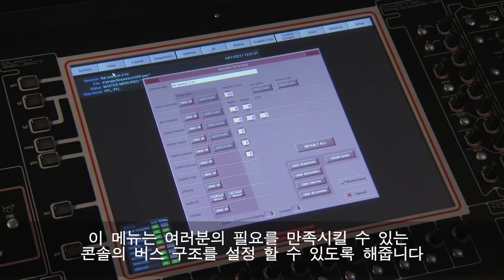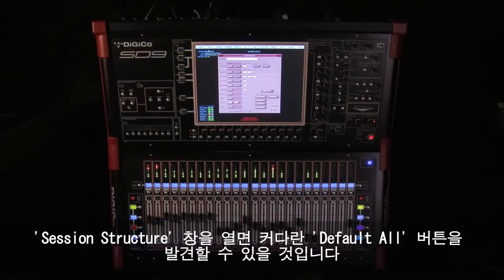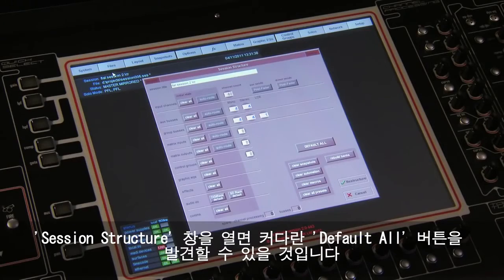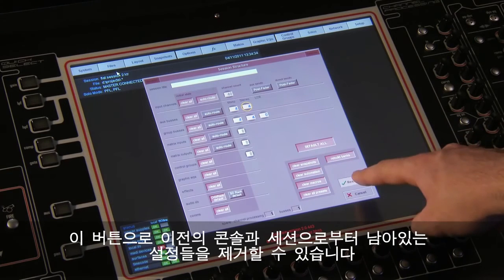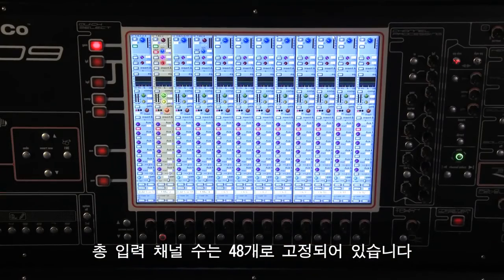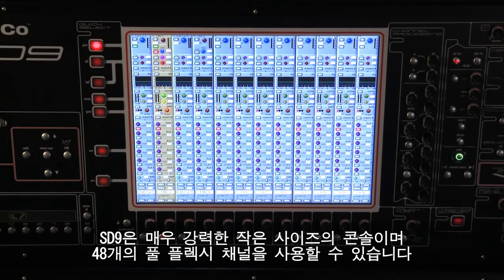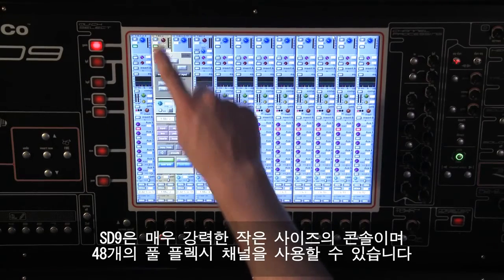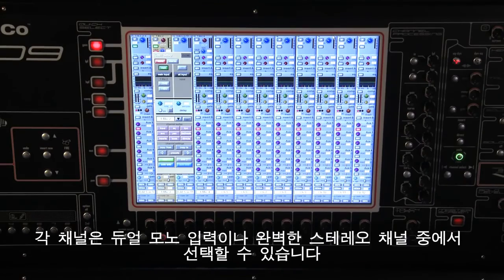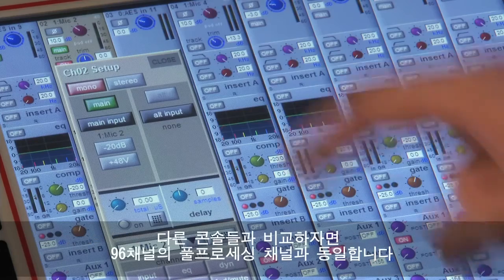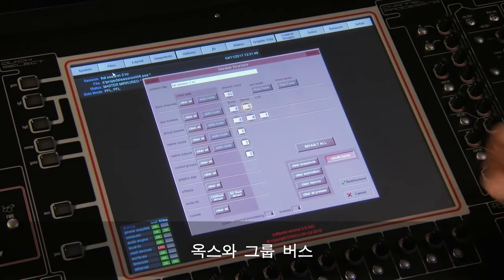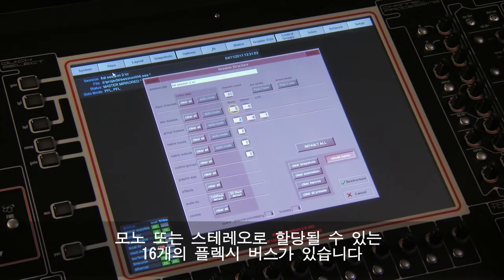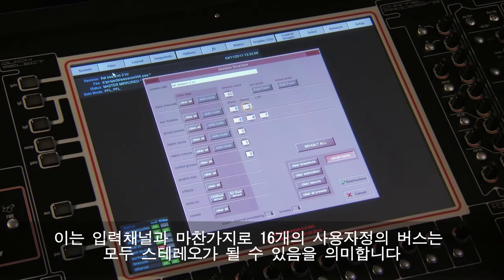Session structure is where you can configure the busing structure of the console to meet your requirement. When the session structure panel is open you will notice a large default ball button, which is recommended to ensure any historical settings are removed from the console and your session. Input channels are fixed at 48. The SD9 can deliver 48 full flexi channels, each of which can be either dual mono inputs or complete stereo channels — equal to 96 channels of full processing. Busing can be user defined. There are 16 flexi buses that can be allocated between mono and stereo, and all 16 can be stereo, equal to 32 buses on almost any other console.